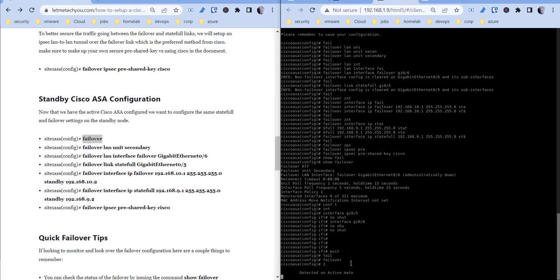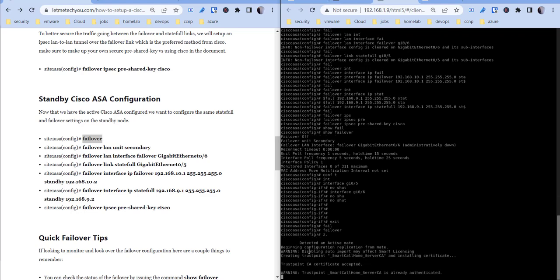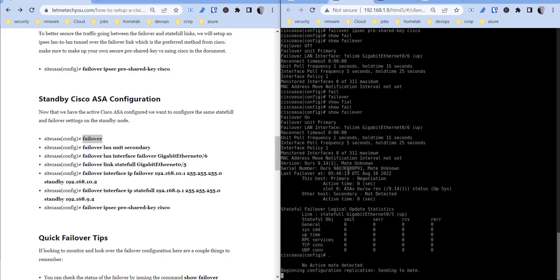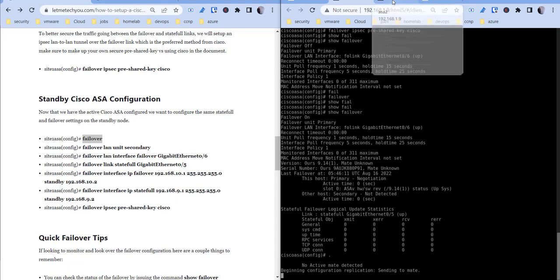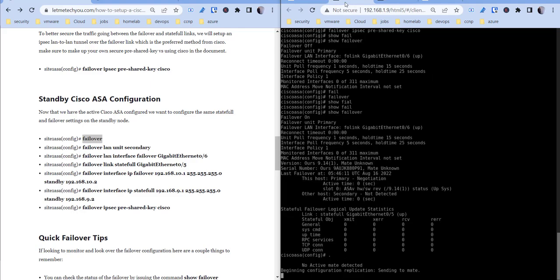So now you see it's detected an active mate, beginning the configuration replication. You can see here, sending the replication. And shouldn't be much because there's not really much to replicate, but we'll give that a second.